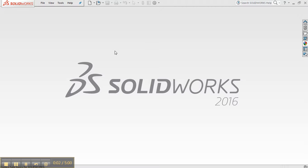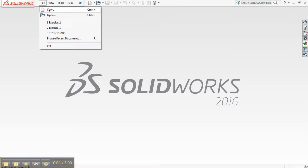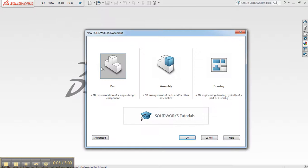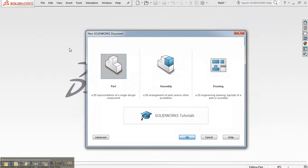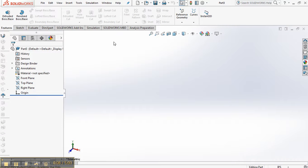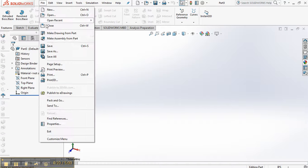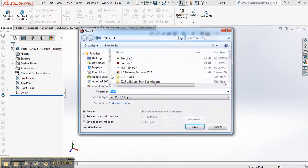Exercise 3. We'll go ahead and start by creating a new part. We will save this part as Exercise 3.